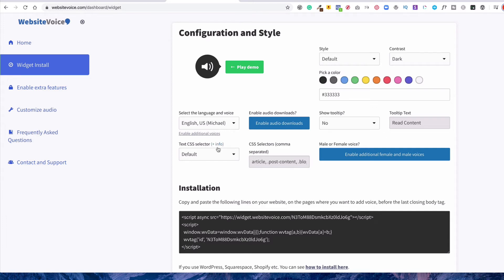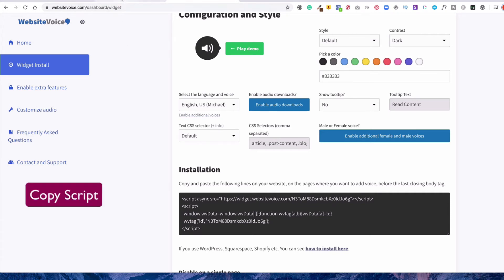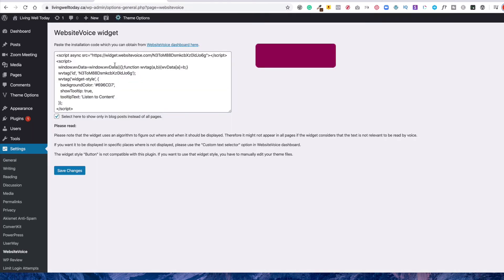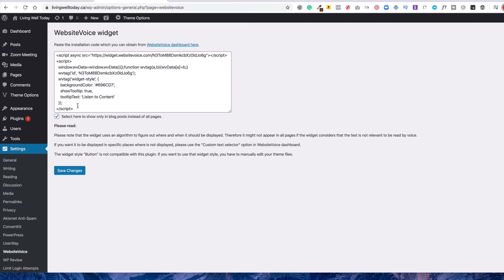Now, I'm not going to show you that and change it because once you put it in and then they make you a script. And then that's the script that you put in here, which I did. And you can see the widget color and the tooltip, Listen to Content. So that's specific to my particular code.